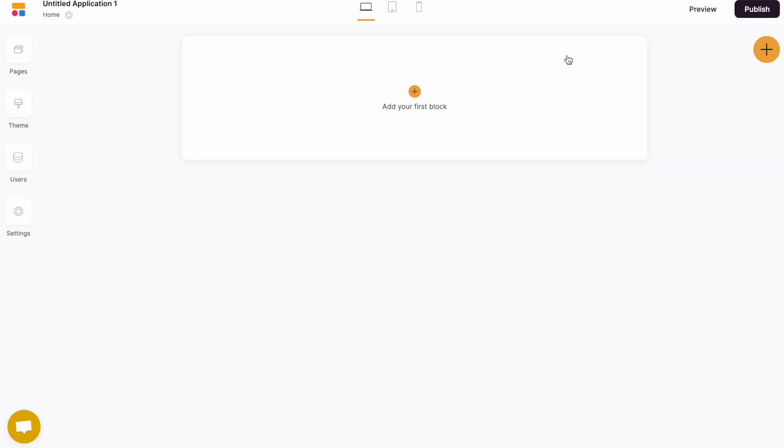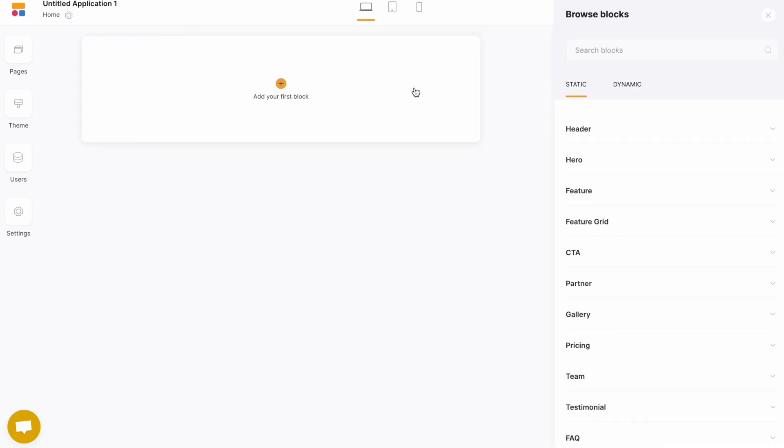From here, you can see the main canvas within our studio editor. The first thing you can do is add your first block. Simply click here, and it will open up the block navigation bar.